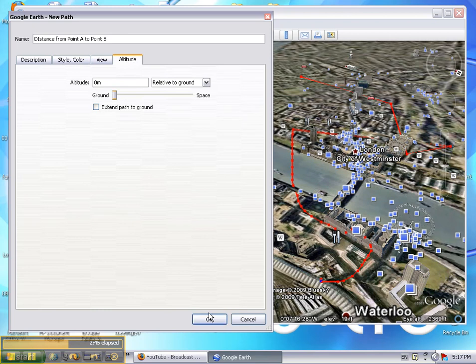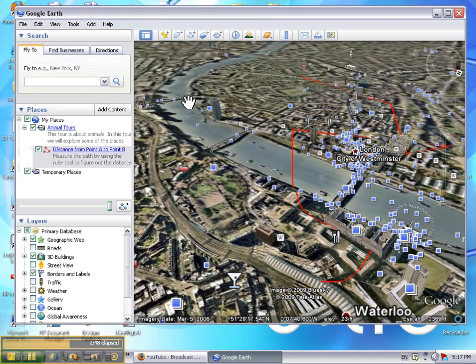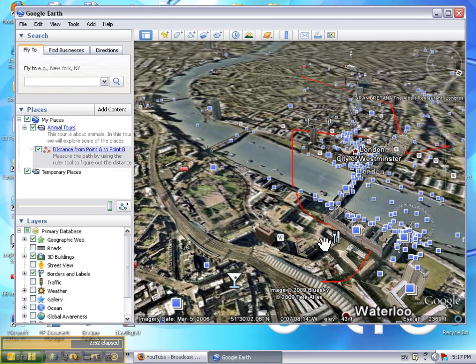Once you have clicked OK your path has been created. Now students can click on the ruler tool and measure the path that you created for them.